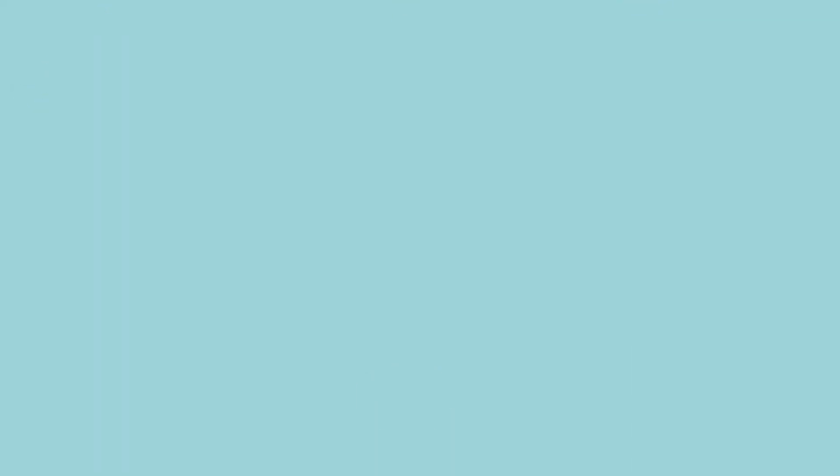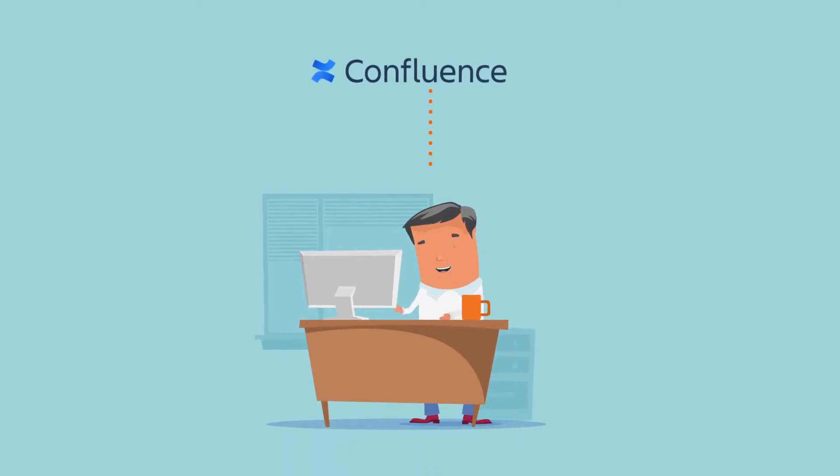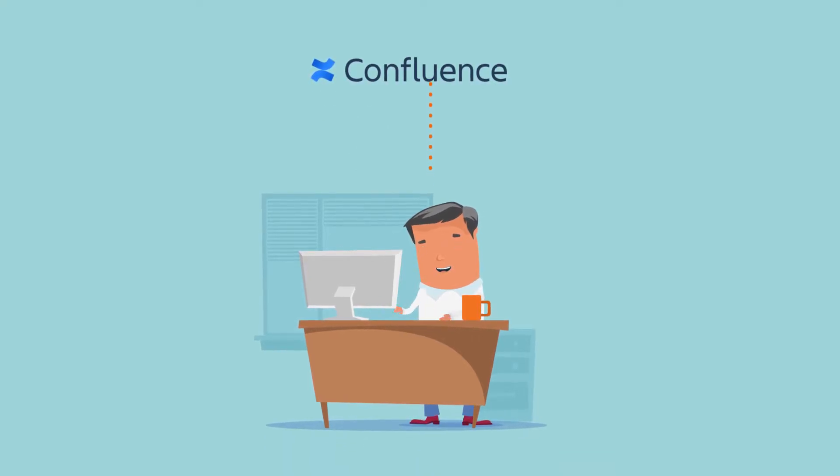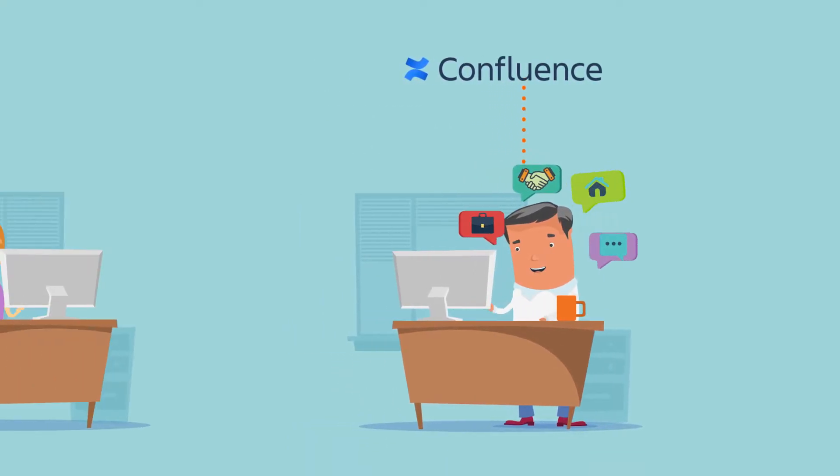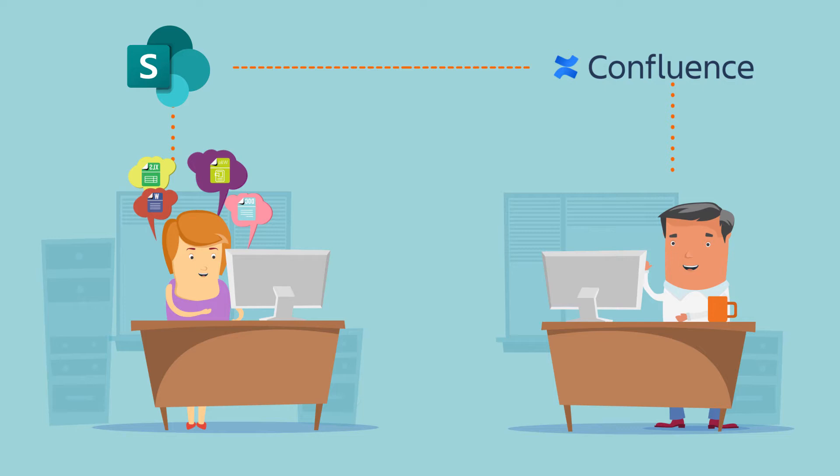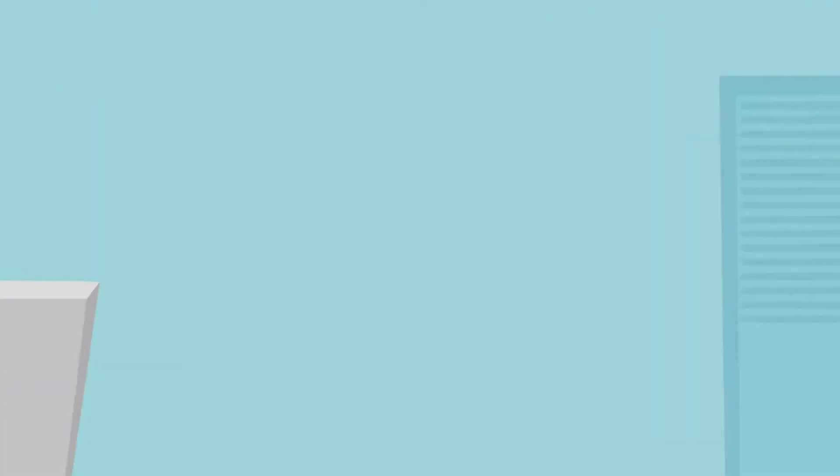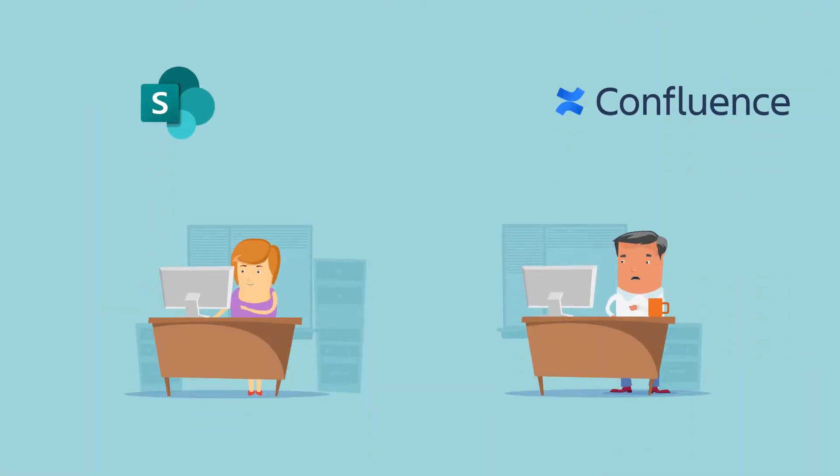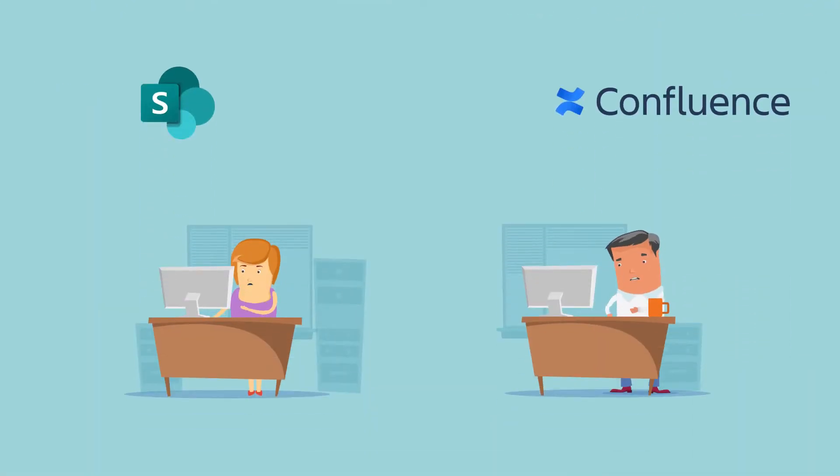The problem is, some of your teams love Confluence for its wikis, others like SharePoint for its document management capabilities, and rarely do they come together.